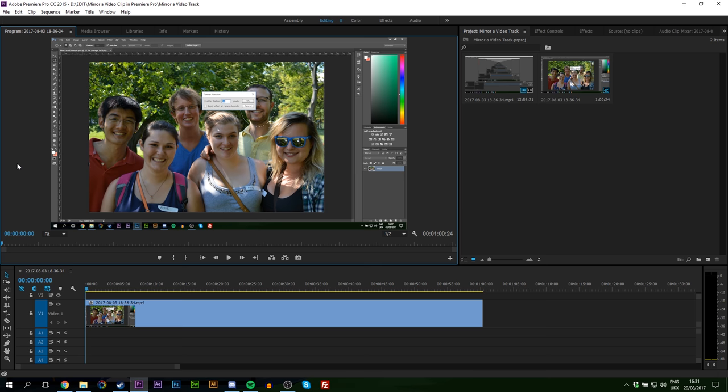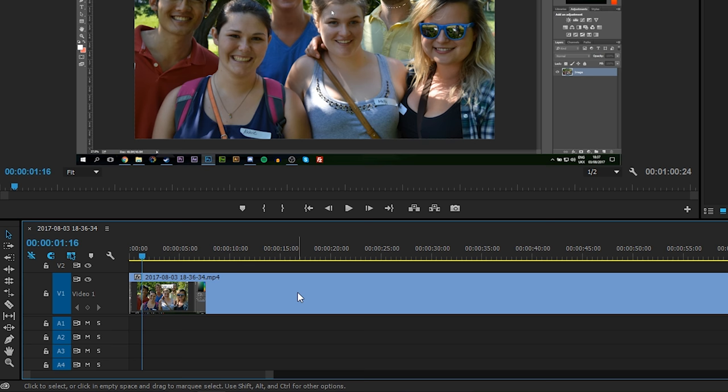First, have a video track on your timeline. In this case, I have a video track from my previous video where I showed you how to blur a face in Adobe Photoshop. If you want to watch that, click the card on screen. We're going to mirror this by adding a transform layer to the video track to be able to mirror it in either direction.